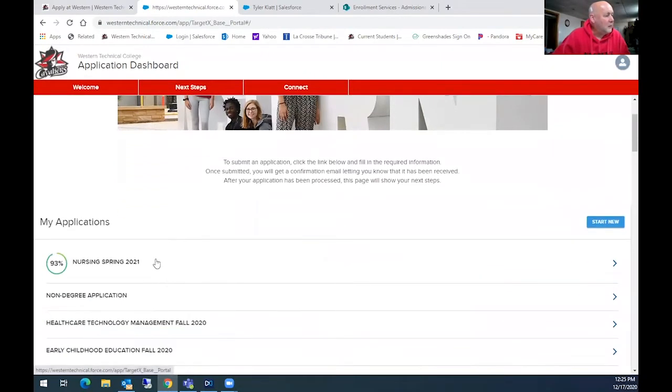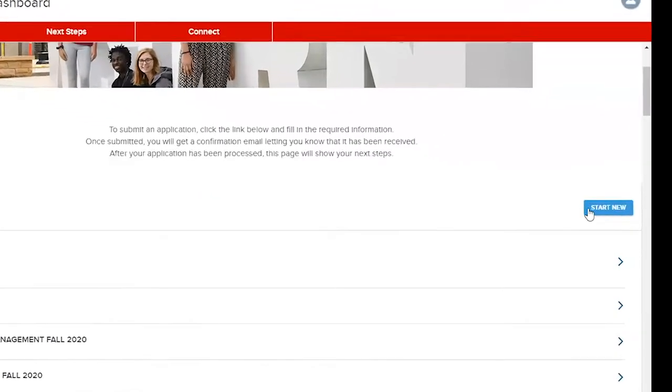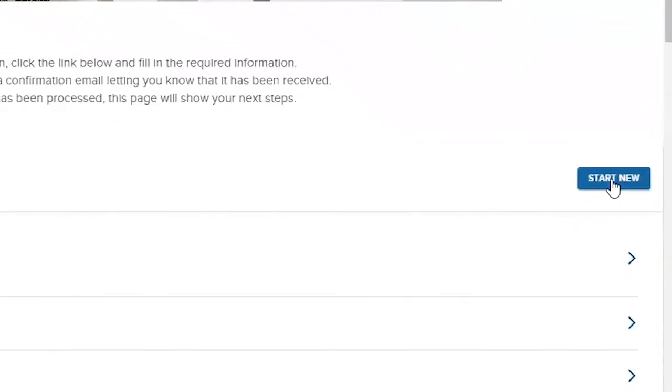And you can see we've used this before. So there's a nursing student, healthcare technology, early childhood. We're going to start a new application.